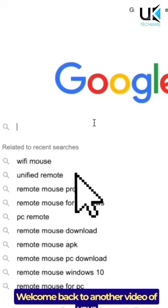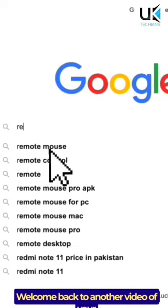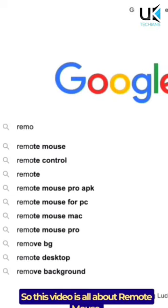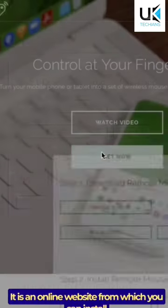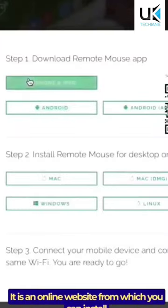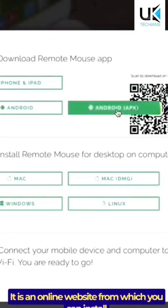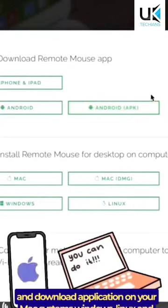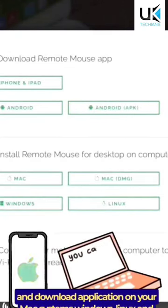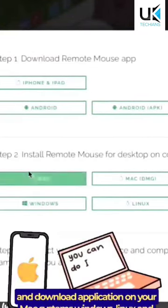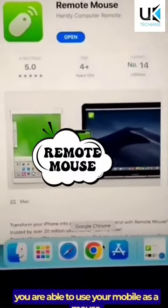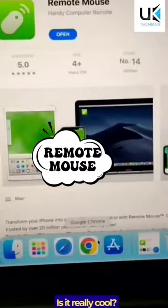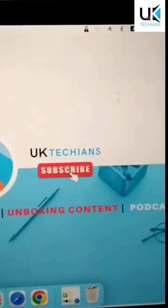Assalamu alaikum, hi, welcome back to another video. This video is all about Remote Mouse. Remote Mouse is an online website from which you can install and download an application on your Mac, Windows, and Linux systems, and you are able to use your mobile as a mouse.